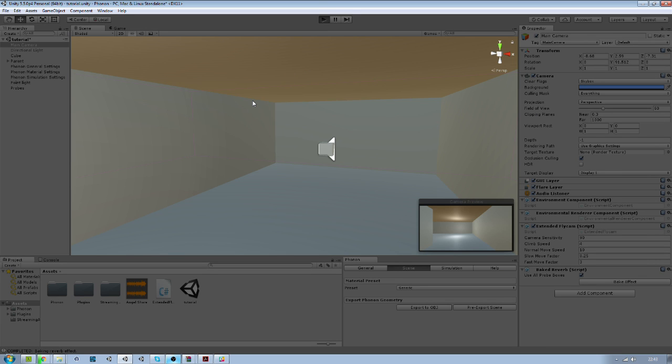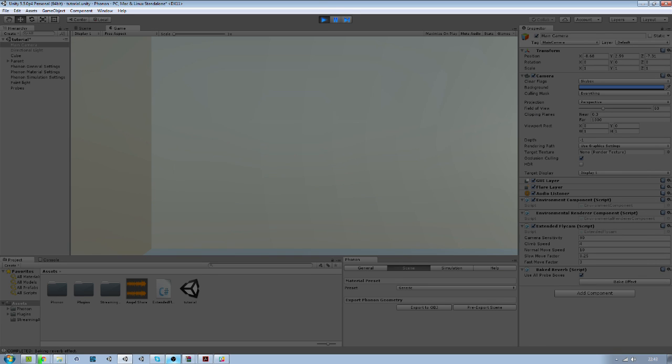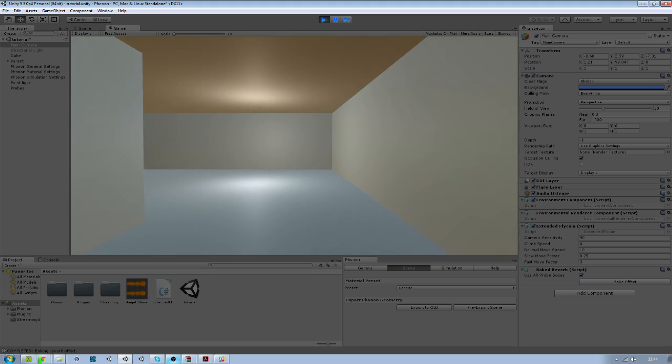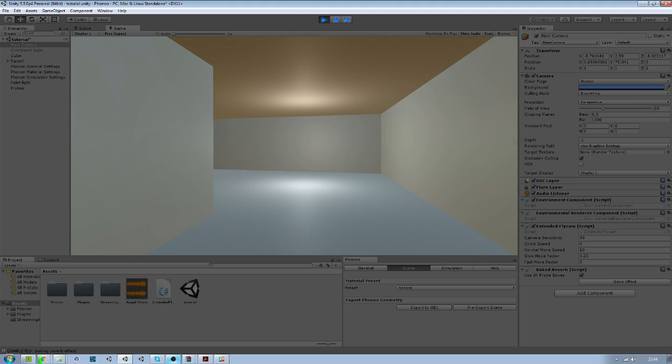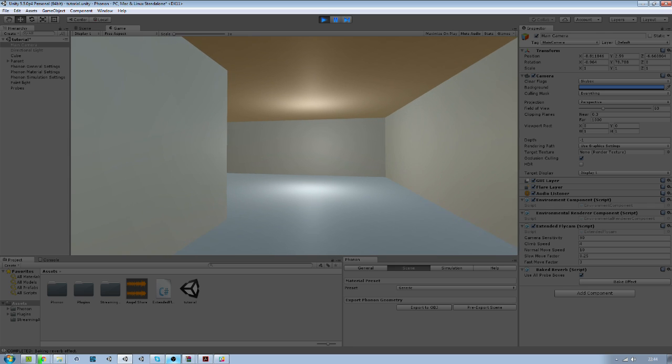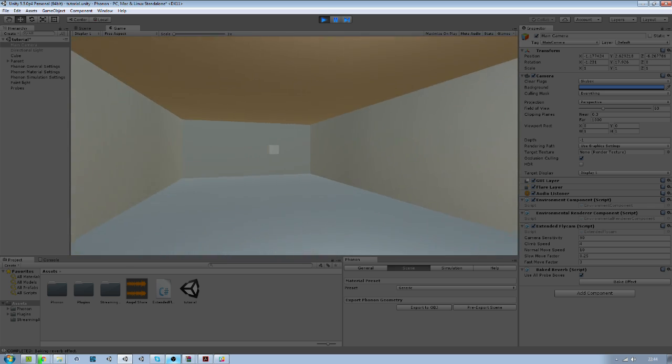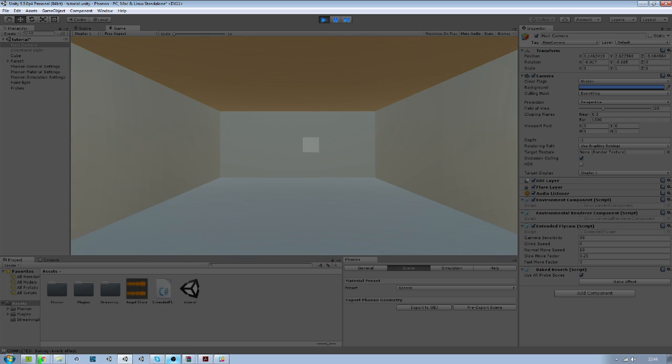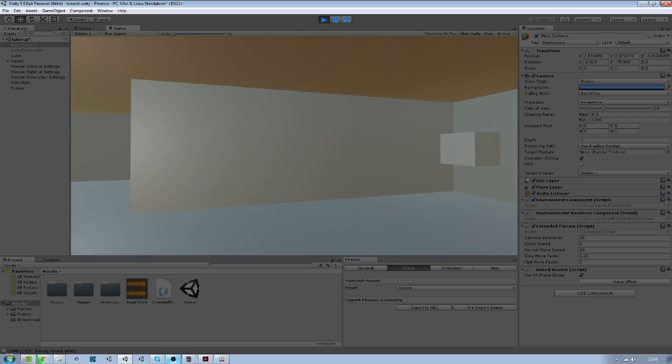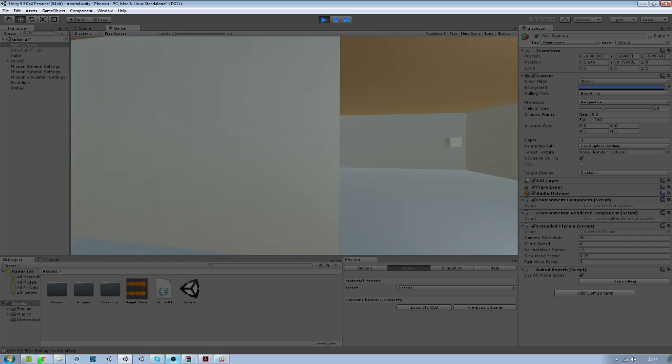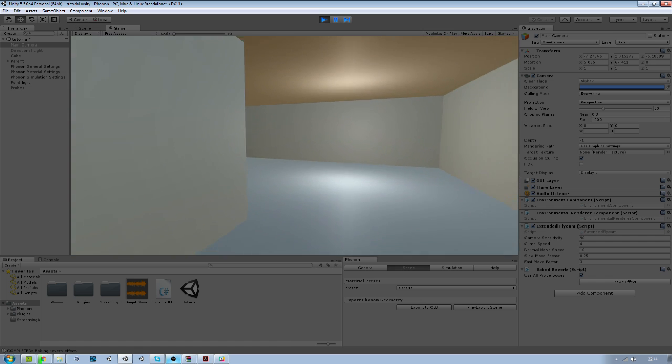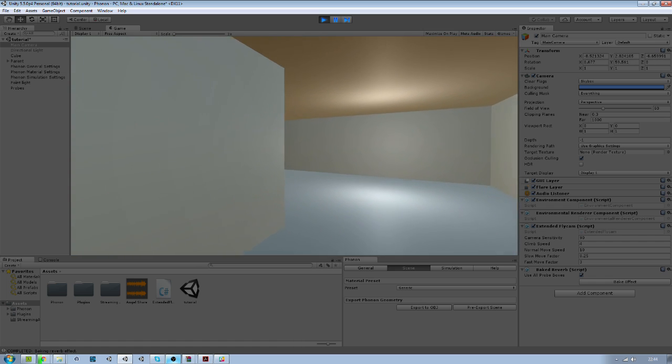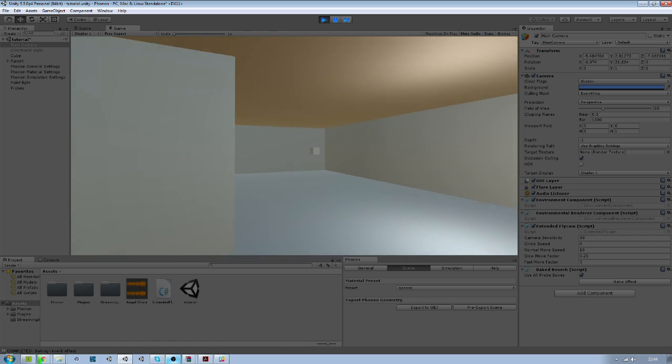So when it's baked, I think the reverb is much better. The overall sound is more accurate in general. And that's it mostly.